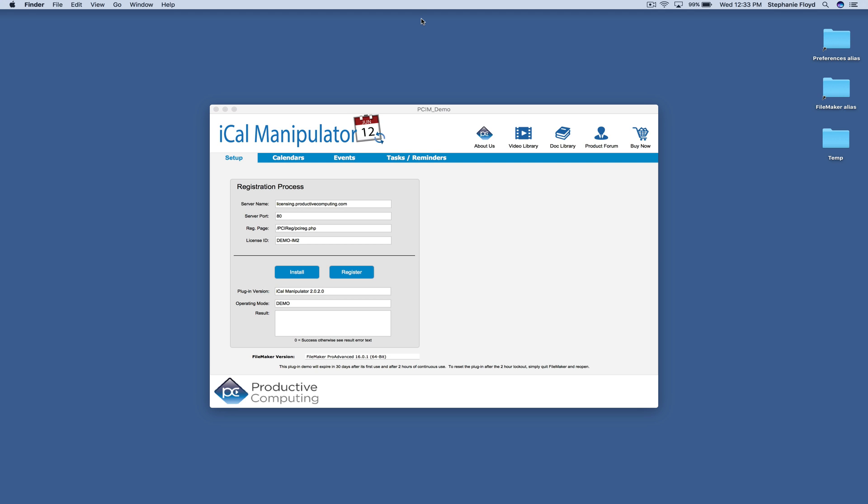Hello. In this video, we're going to review some of the functionality available with this demo file. This video assumes that you've already downloaded and installed the iCal Manipulator plugin. If you have not, please see our other video for instructions on how to do this.